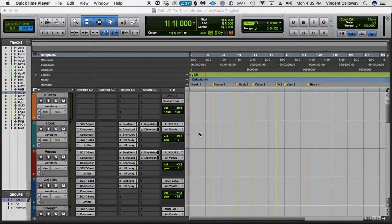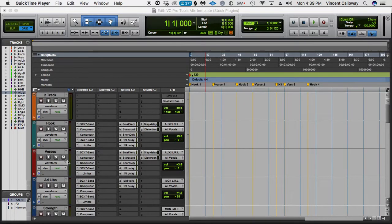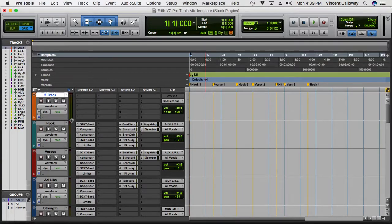What's good family, I'm back with another video. This time I want to go over what's included inside the Pro Tools mix template with the stock plugins. I'm just gonna show you what I have set up and what you'll be getting with it. I have Pro Tools set up with the session already pulled up, and I went over this a little bit in the last video but I want to go into more detail.